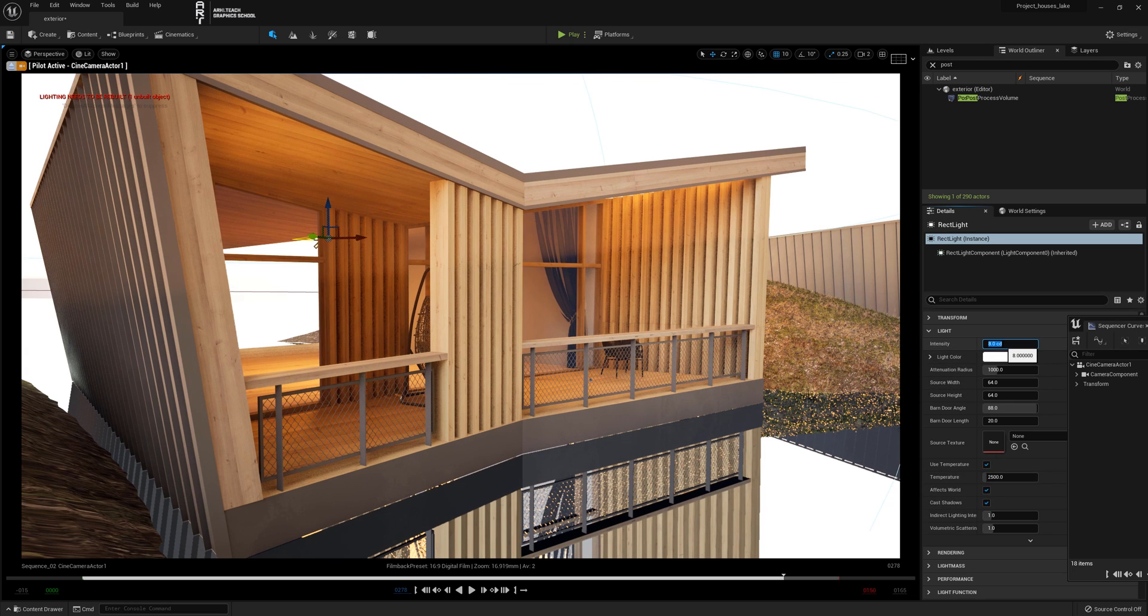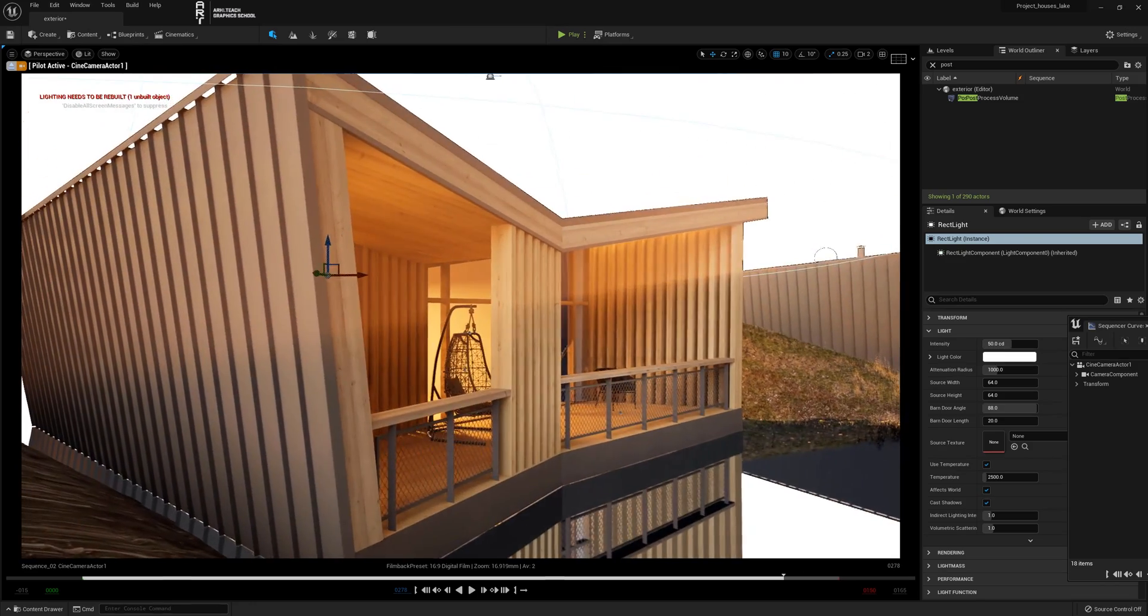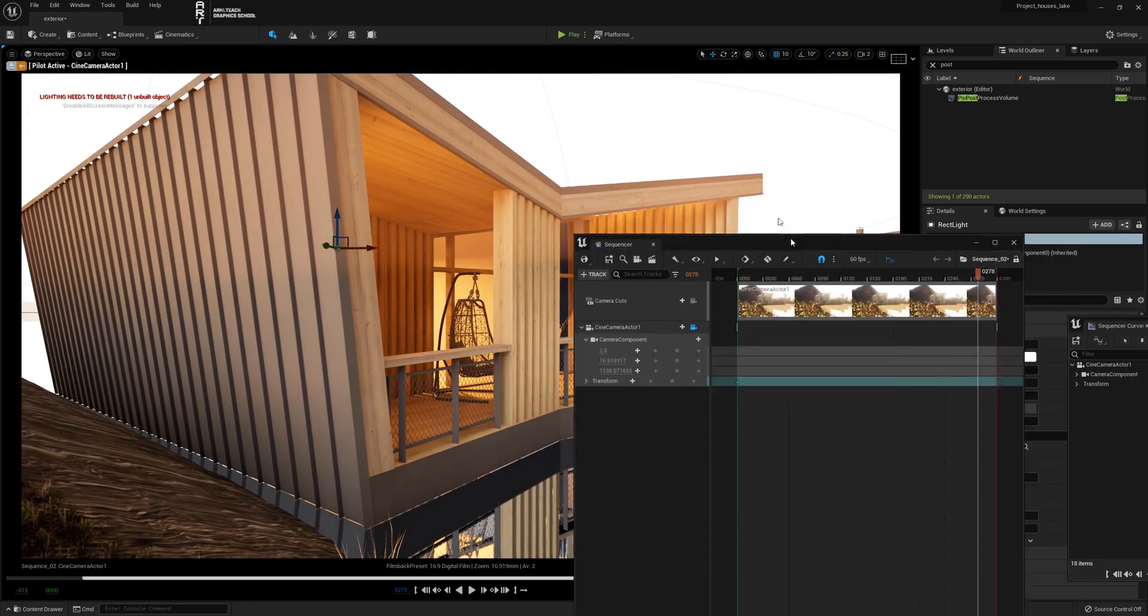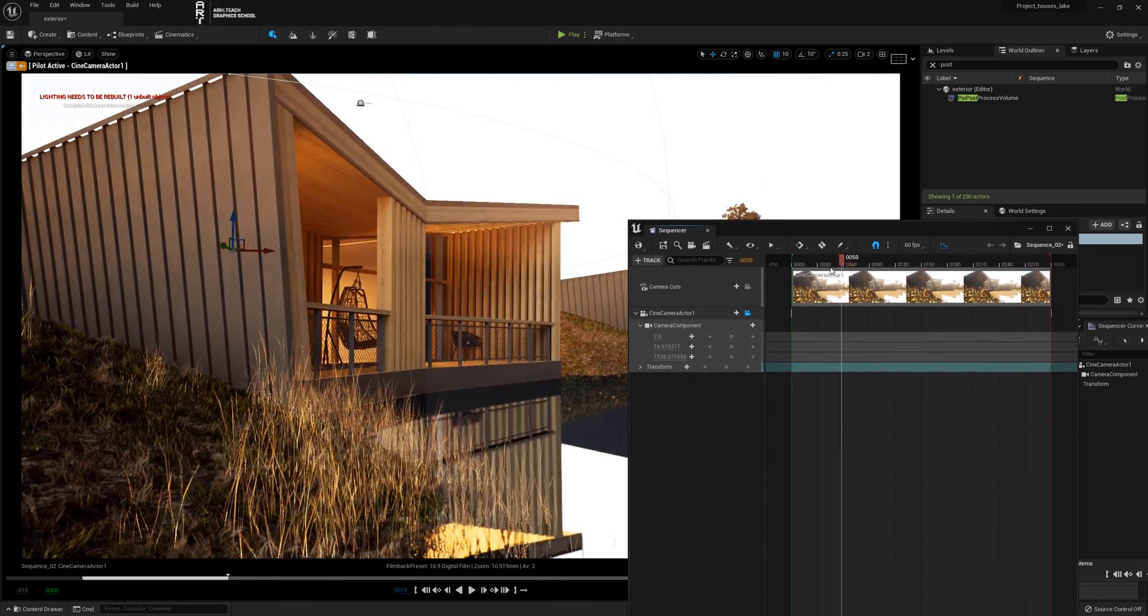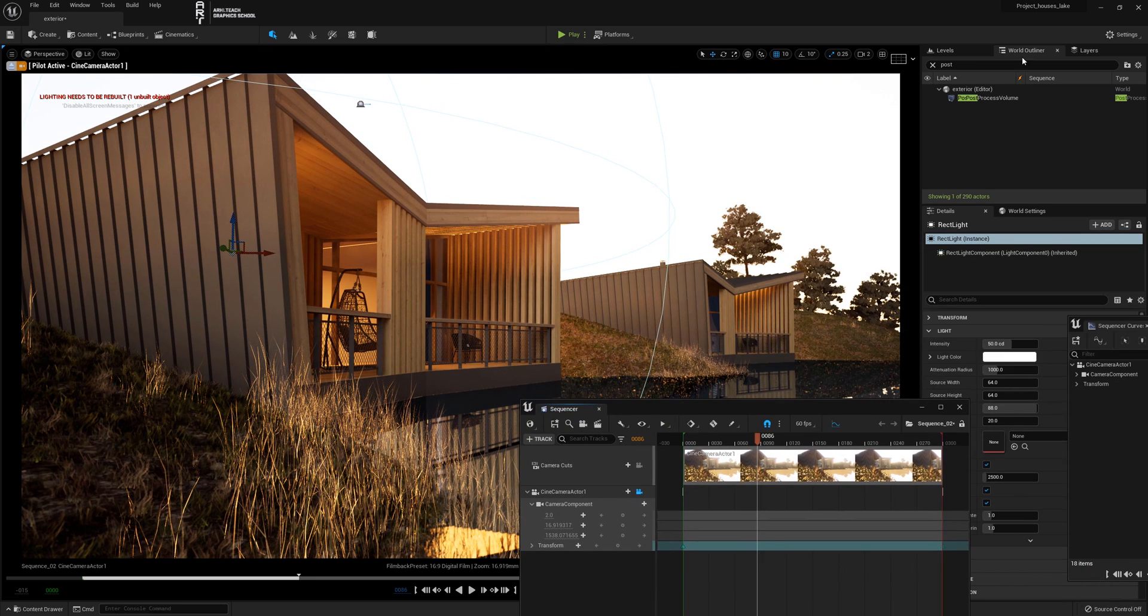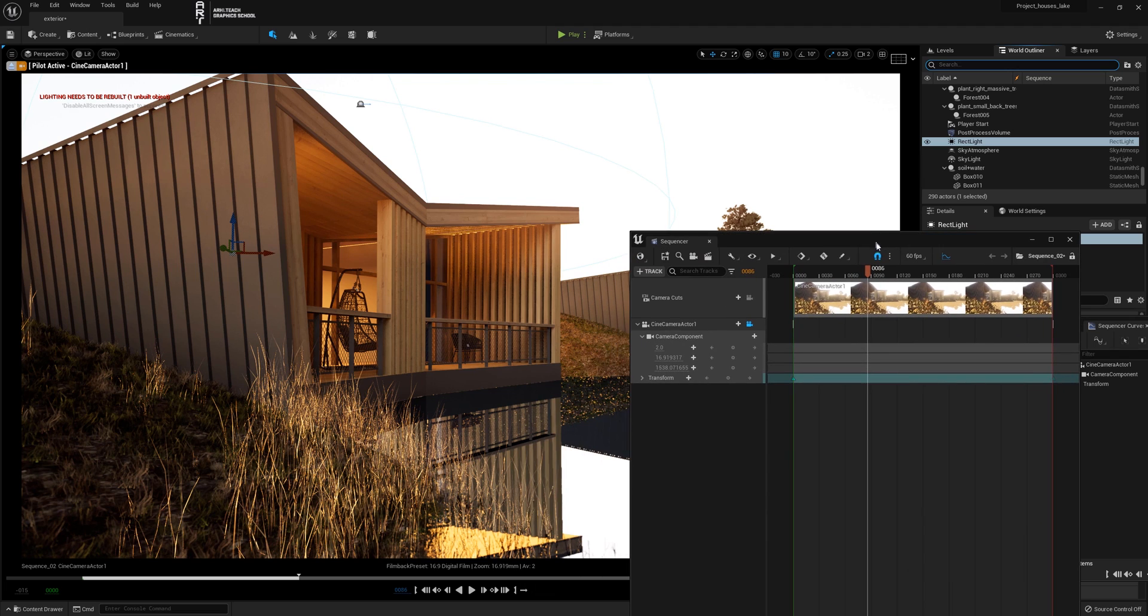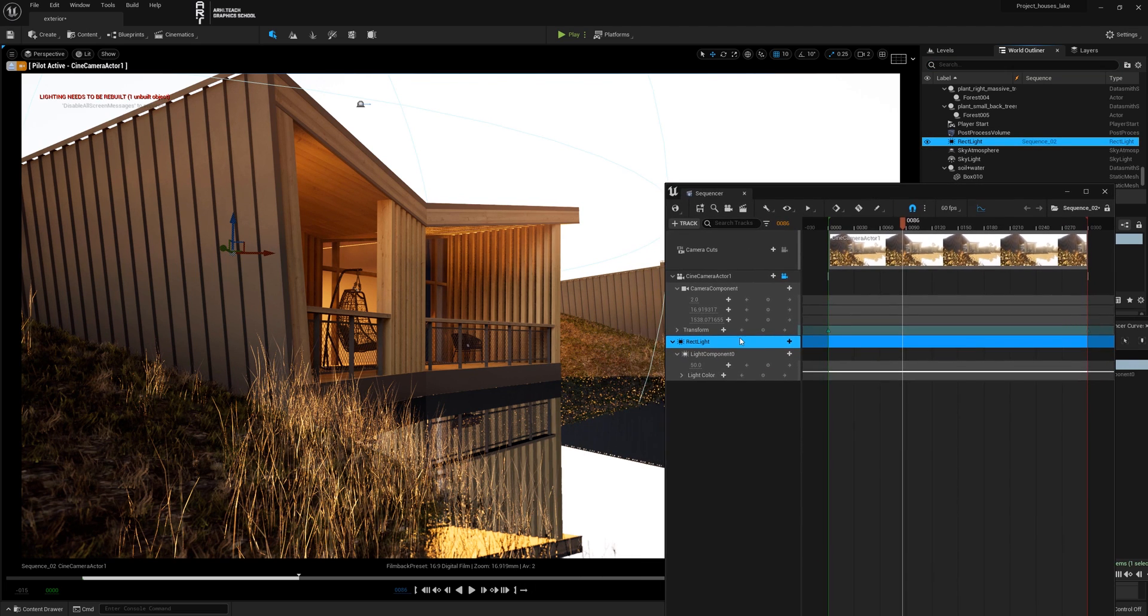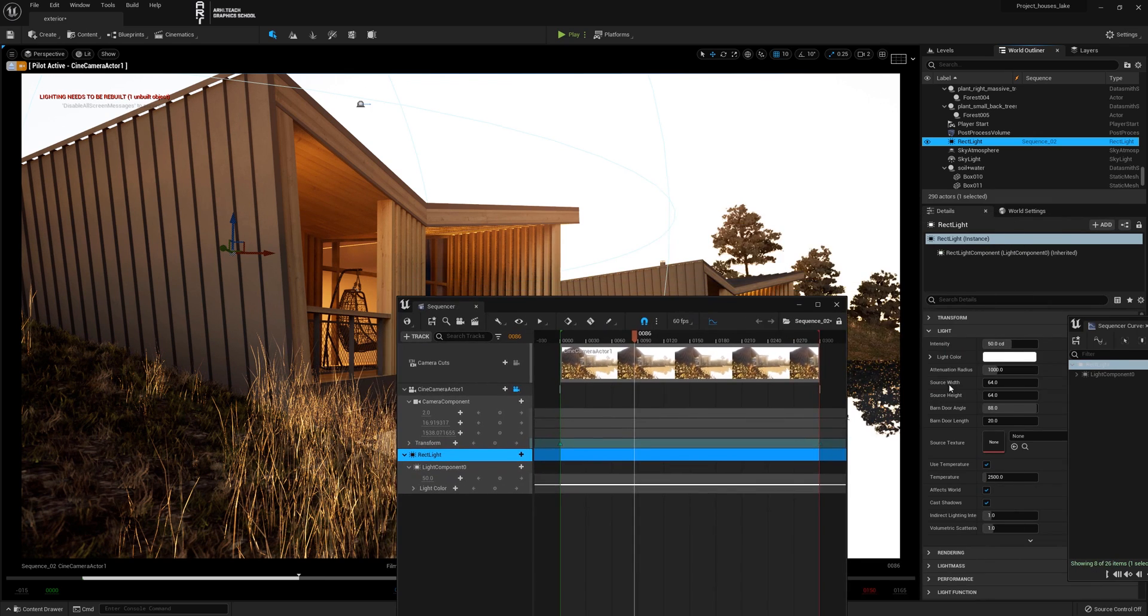In the sequencer we need to select the place where we will animate our rectangle. Transfer the light from the outliner to the sequencer with drag and drop. The rect light object will be ready for animation. We have already chosen the place so everything is ready.